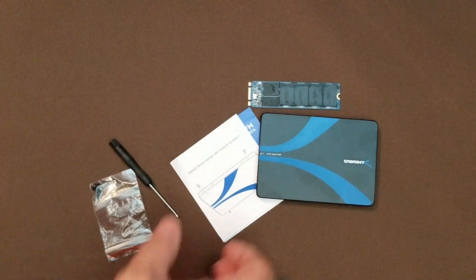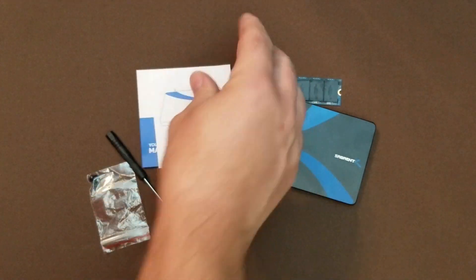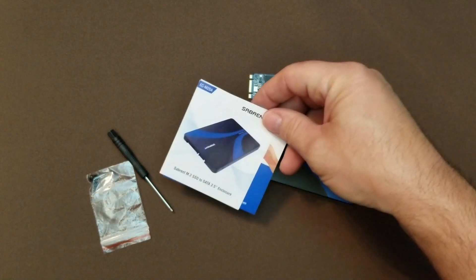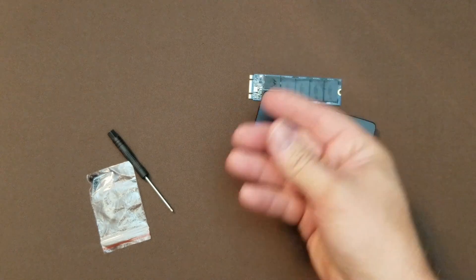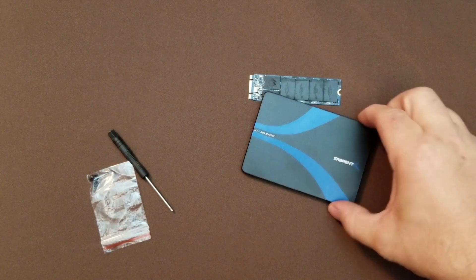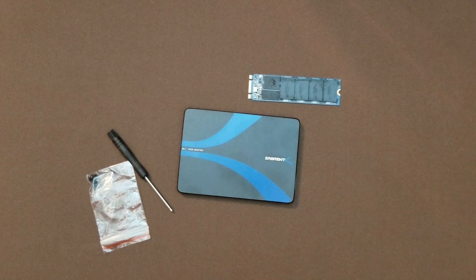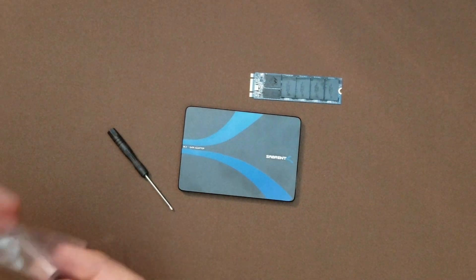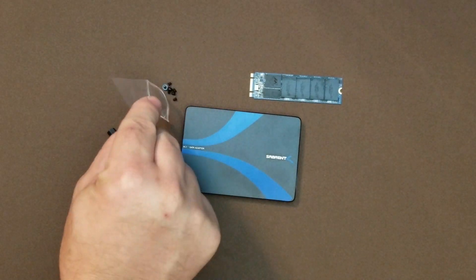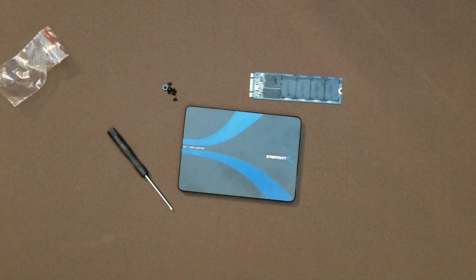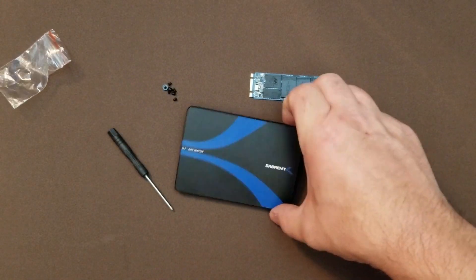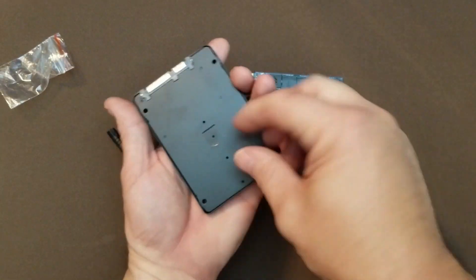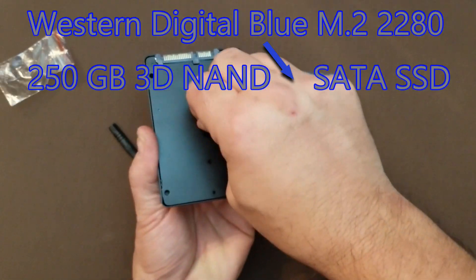There's a bag of screws, a small screwdriver, some instructions, and the enclosure itself. First thing we're going to do is remove the back of the enclosure from the top.